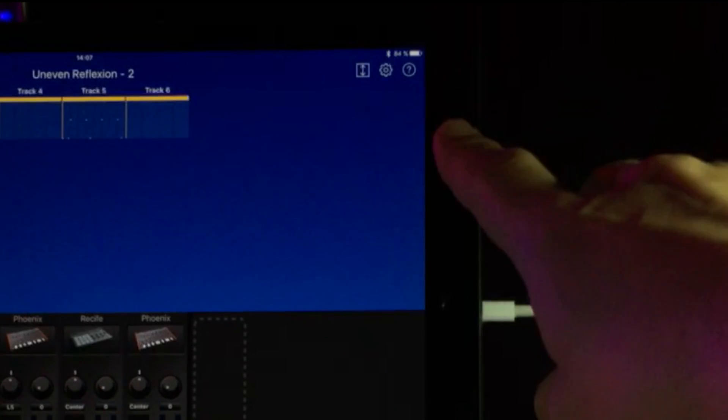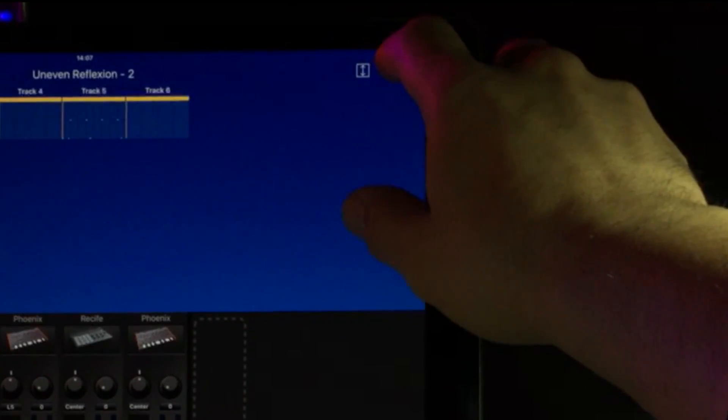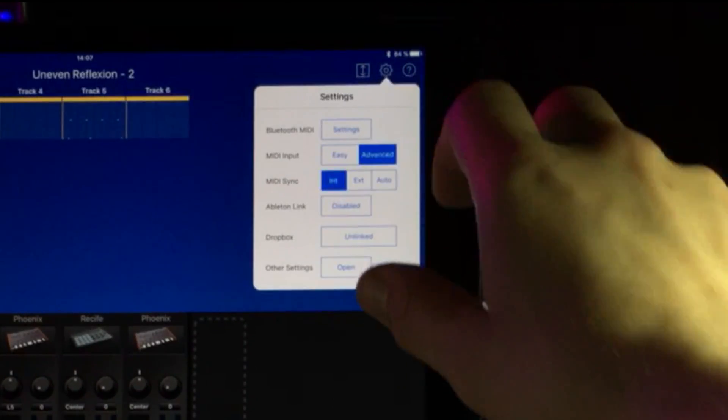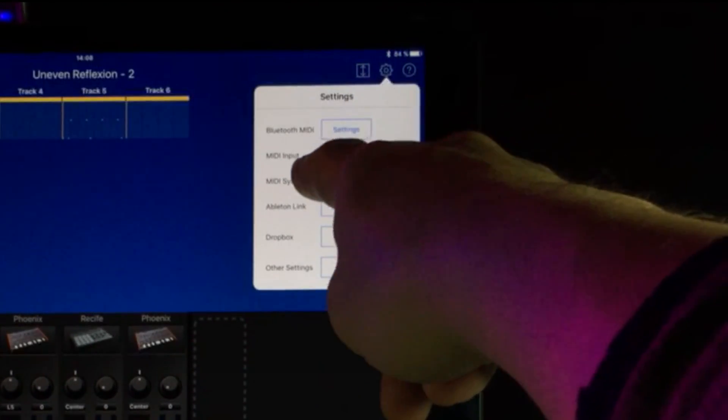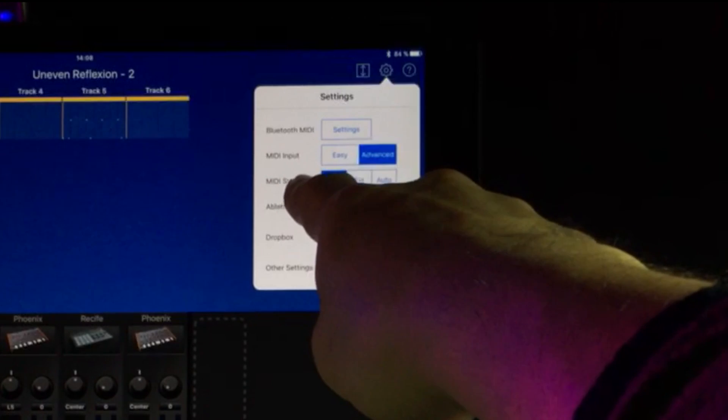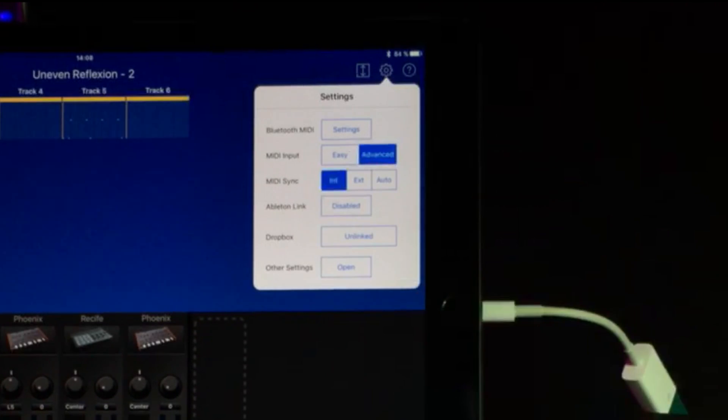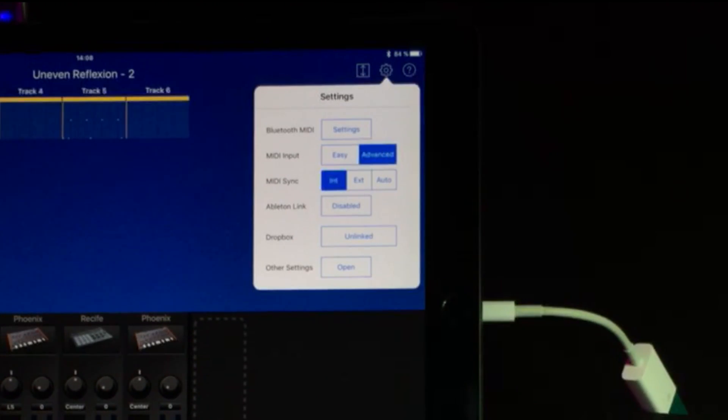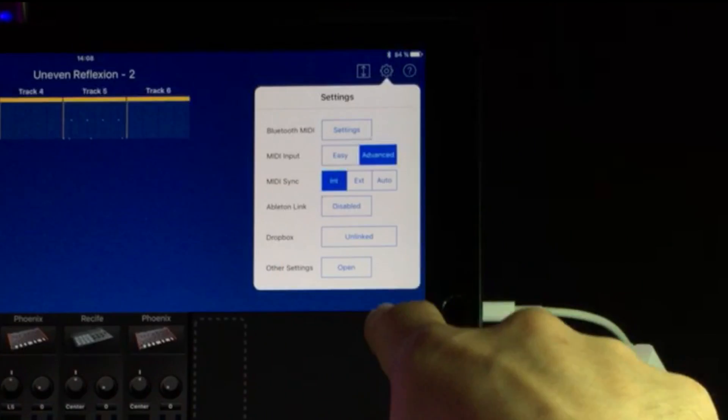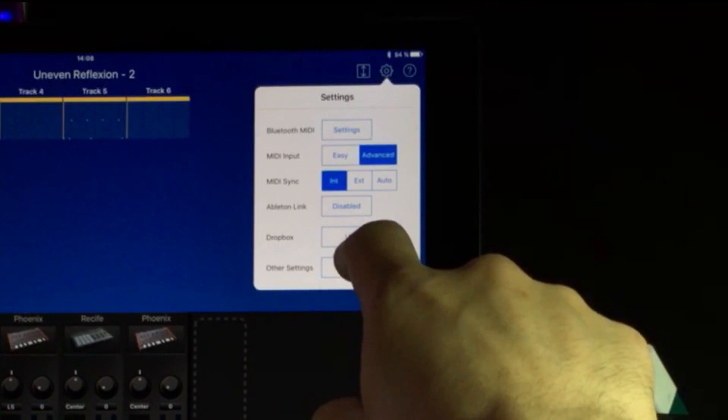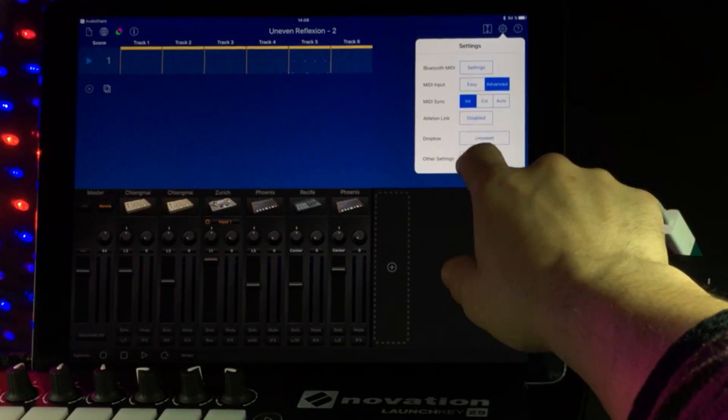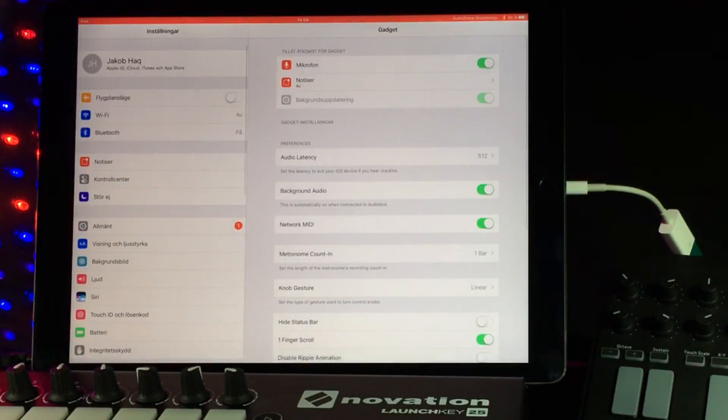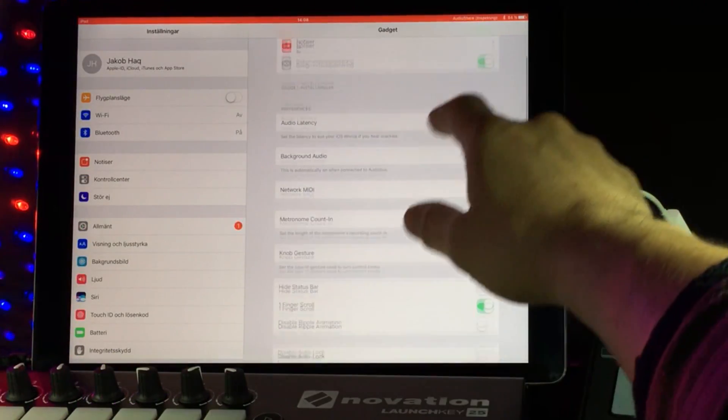So we open up the settings menu by going to the cog wheel, and then you can see here that you have the MIDI input setting, and right now it says advanced. That's the way you want it. Go down here and we can find other settings. So we open that up, and we get to this page.